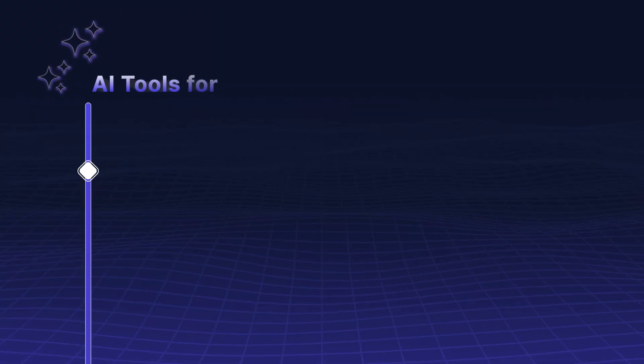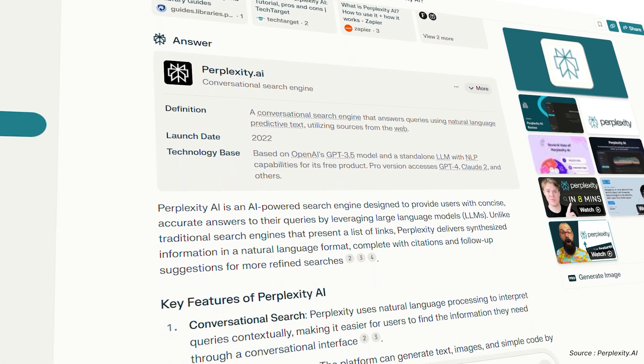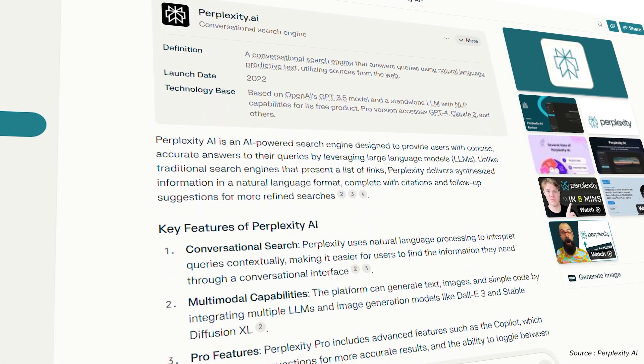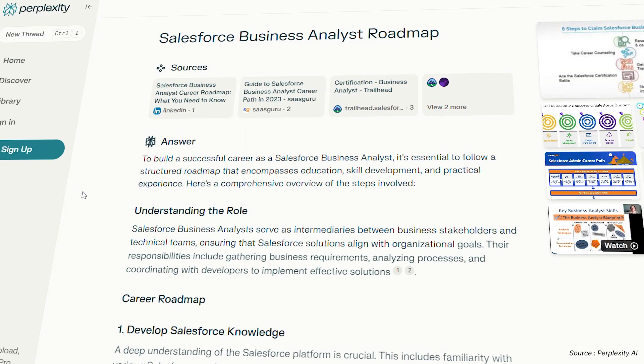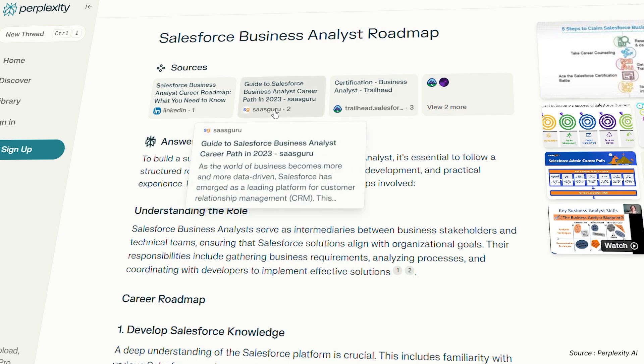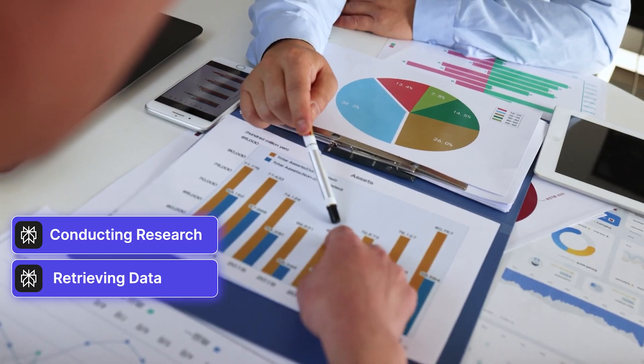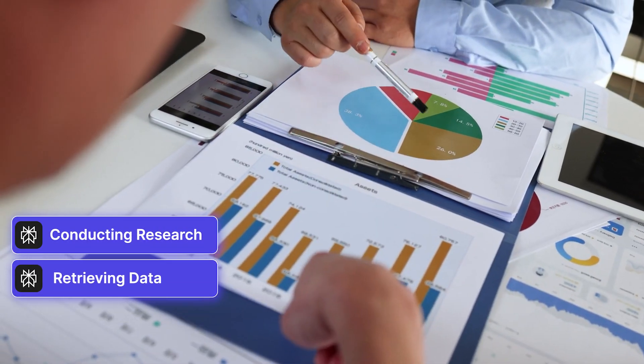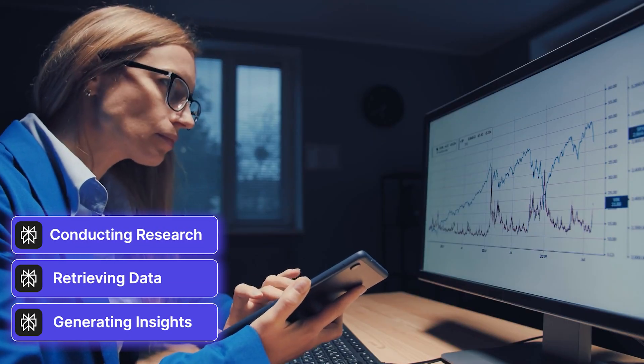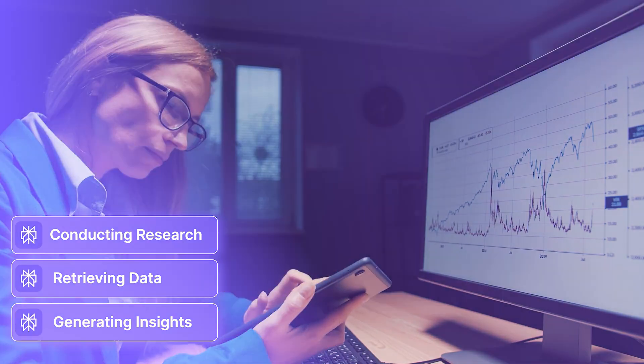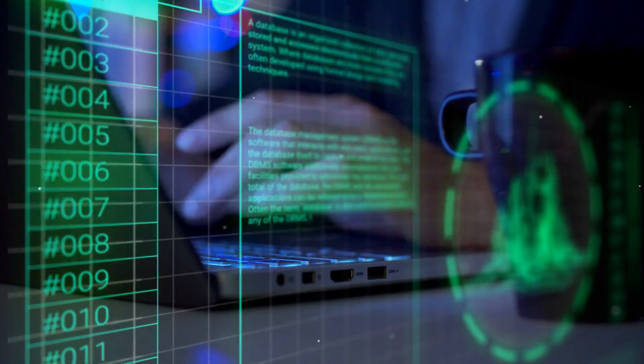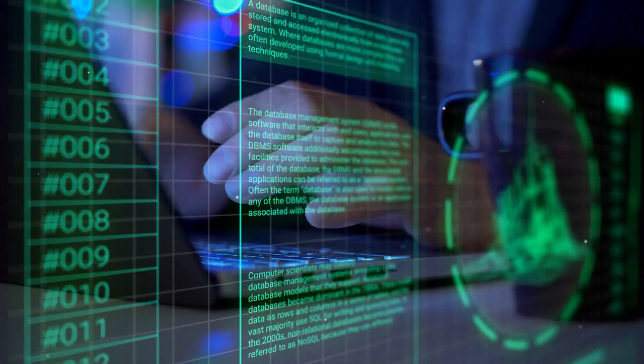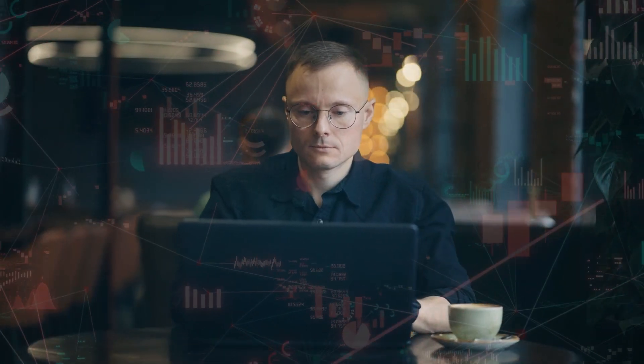Perplexity.ai is an advanced AI-powered search engine designed to answer complex queries by providing accurate and concise information. For Salesforce business analysts, Perplexity.ai can be invaluable when conducting research, quickly retrieving relevant data, or generating insights from large volumes of information. It streamlines the process of finding and analyzing information, enabling you to make informed decisions faster.